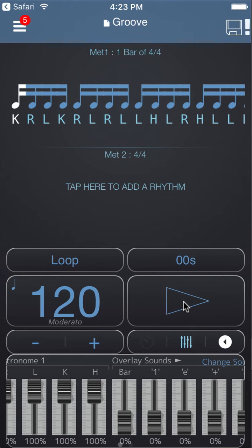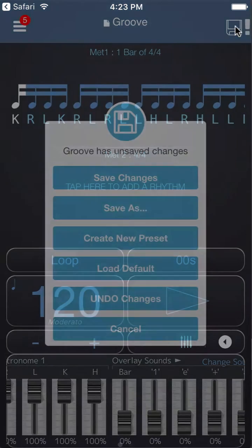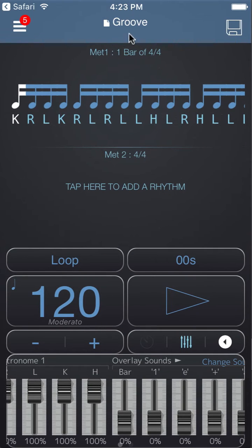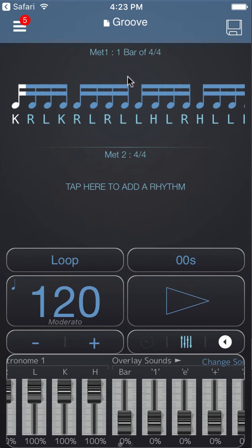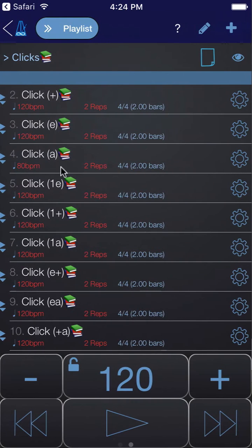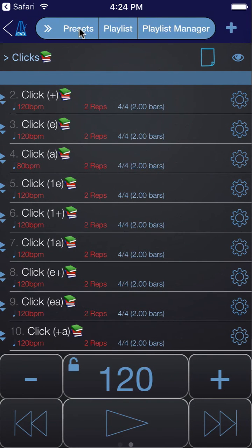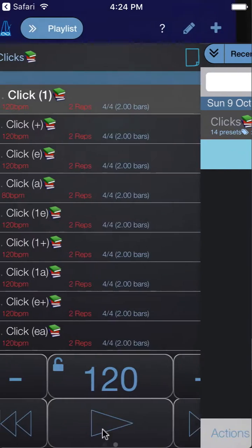Normally I would draw in the accents to bring out the actual groove as it would be played, but instead what I'm interested in is how the notes in this groove line up against all of the displaced clicks. So we're going to save this by tapping the disk icon and saving changes. Then I'll copy this preset by tapping the preset name and choosing 'copy preset.' The preset is now copied to the clipboard — that means metronome one contents, metronome two contents, looping, tempo, and overlay signs are all stored in the Polynom clipboard. We can then paste attributes of this into our playlist presets, so let's go back to the playlist.